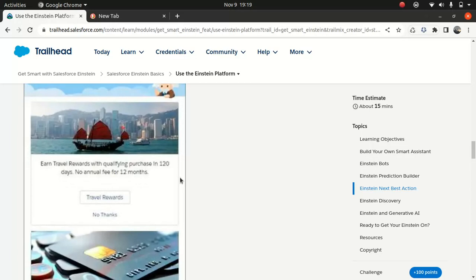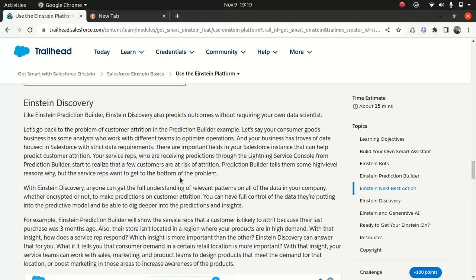And then we have something called Einstein Discovery, which even goes more further than Einstein Prediction. Einstein Prediction obviously works on non-encrypted data. And Einstein Discovery will work on encrypted as well as non-encrypted data. It's like, it's a data scientist which you have in place. It's like you don't have to buy for a service from a data scientist. Instead, you get an in-house data scientist in the form of Einstein Discovery, which does the job for you, which a data scientist is supposed to be doing. Like, and what that job is, it's to give insight about your data, to give the prediction about your data.